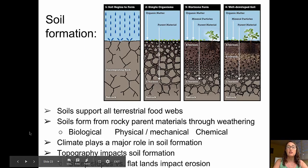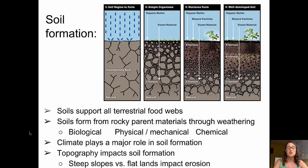Let's start out by talking about the formation of soils. Soils are important because they support all terrestrial food webs. Soils form from rocky parent materials through weathering processes that include biological, physical, mechanical, and chemical weathering processes.